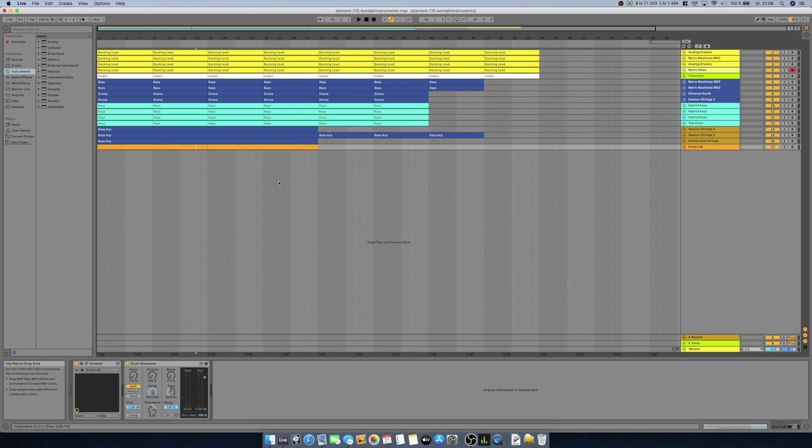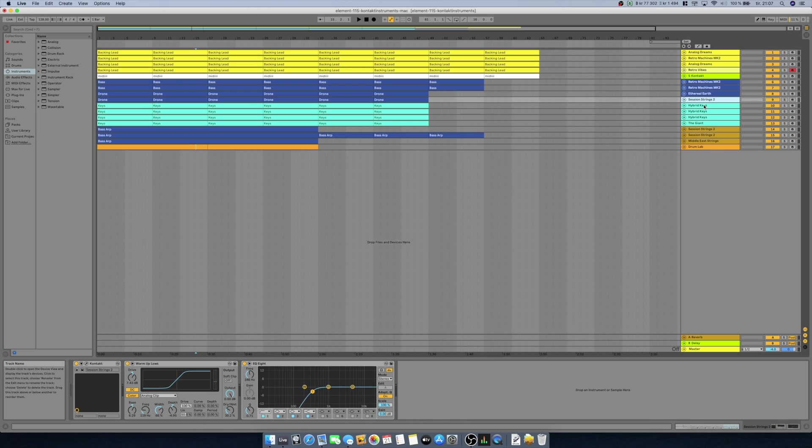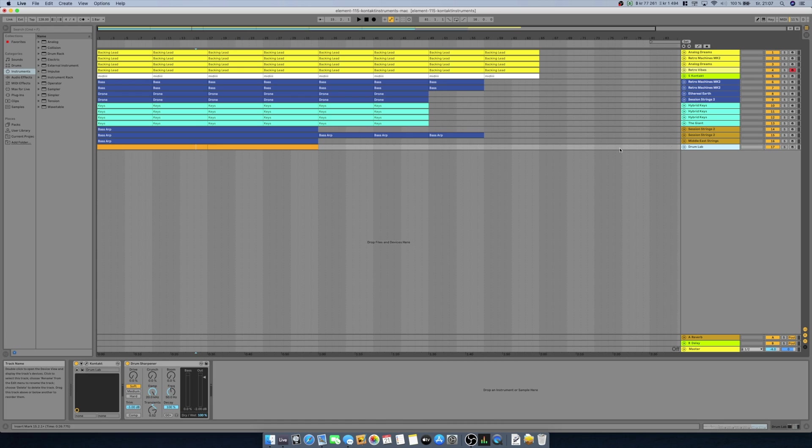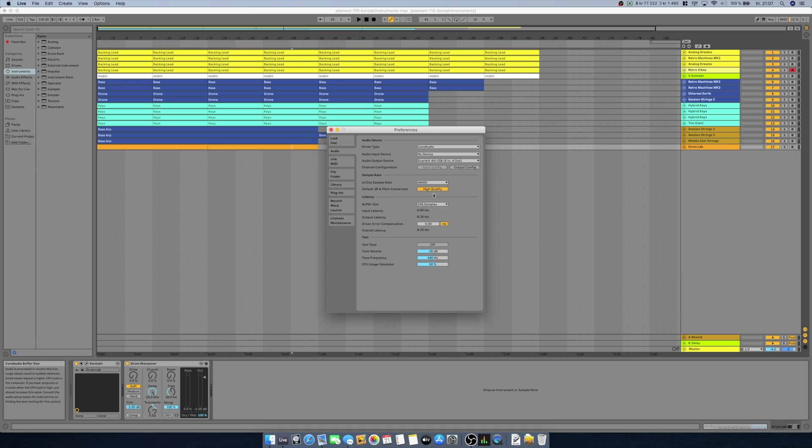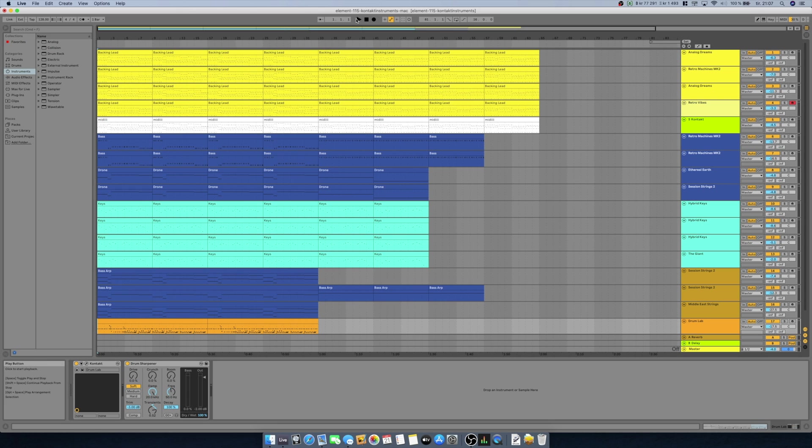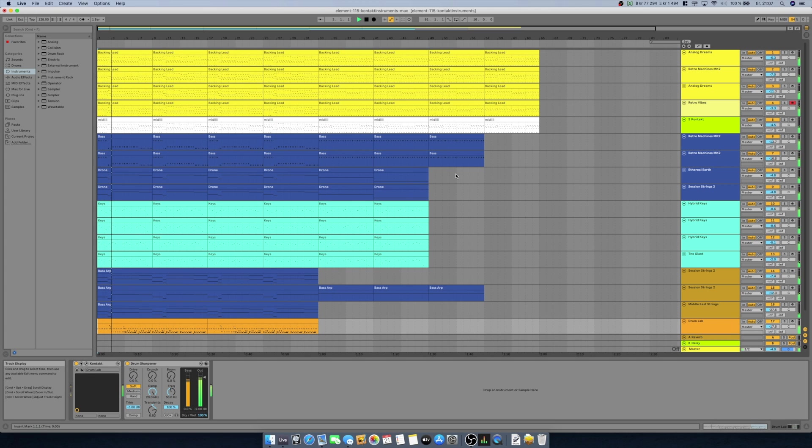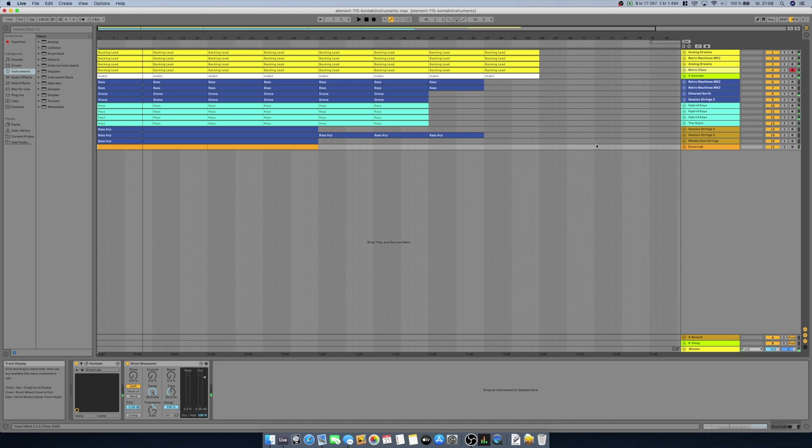Here I have the Ableton Live project I used on my Windows PC testing Kontakt instruments. We got it to around 104 tracks. Here is the basic project with the following settings: sample rate is 48 kilohertz, buffer size is 256 samples, and I'm using the Scarlett 4i4 USB audio interface. Let's just try it. Okay, no audio dropouts or any issues there.